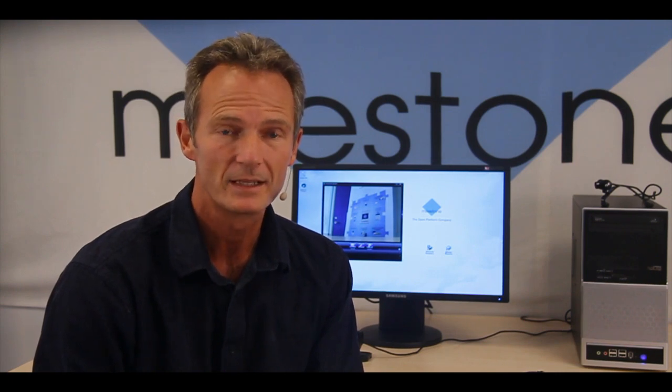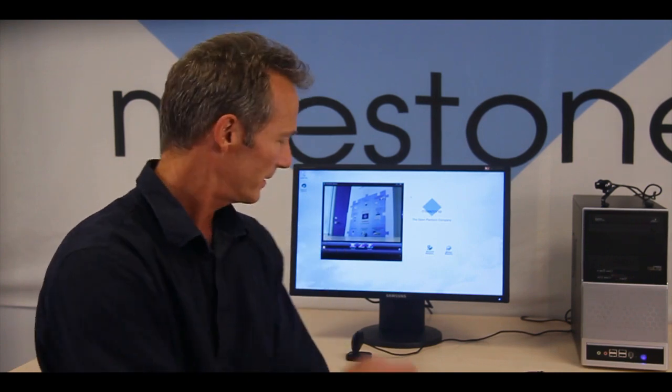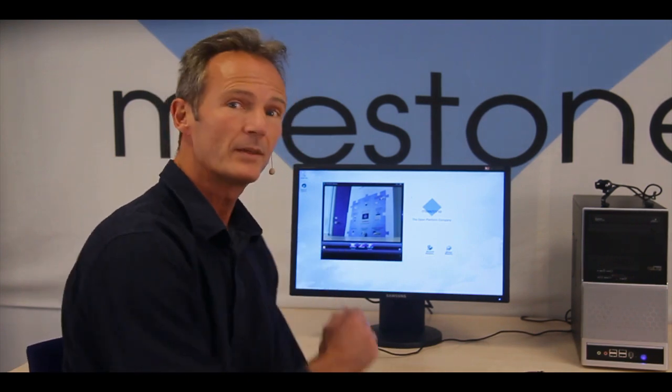Like all of Milestone software, X-Protect Go lets you connect to a huge variety of cameras. Right now we support over 900 different devices from more than 80 different manufacturers. This means you can connect virtually any IP and analog camera on the market, including USB cameras like this one here or laptop webcams.